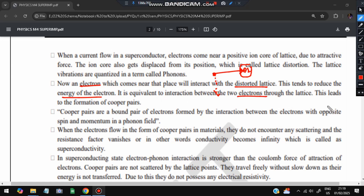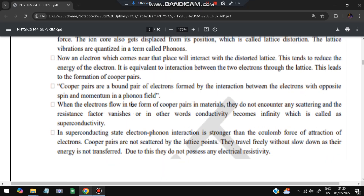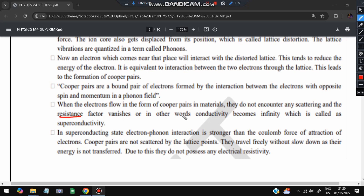This interaction is equivalent to interaction between two electrons through a lattice, which leads to the formation of Cooper pairs. Cooper pairs are bound pairs of electrons formed by the interaction of electrons with opposite spin and momentum in a phonon field. When electrons flow as Cooper pairs in the material, they do not encounter any scattering and the resistance factor vanishes. Because there is no resistance, conductivity becomes infinity - which is called superconductivity.